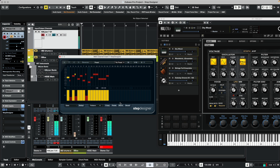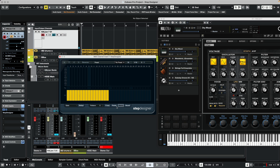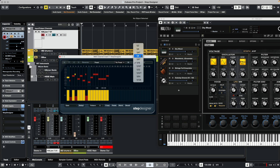I can also paste a pattern and instead of playing back sixteenth notes, change it so this plays back as eighth notes.